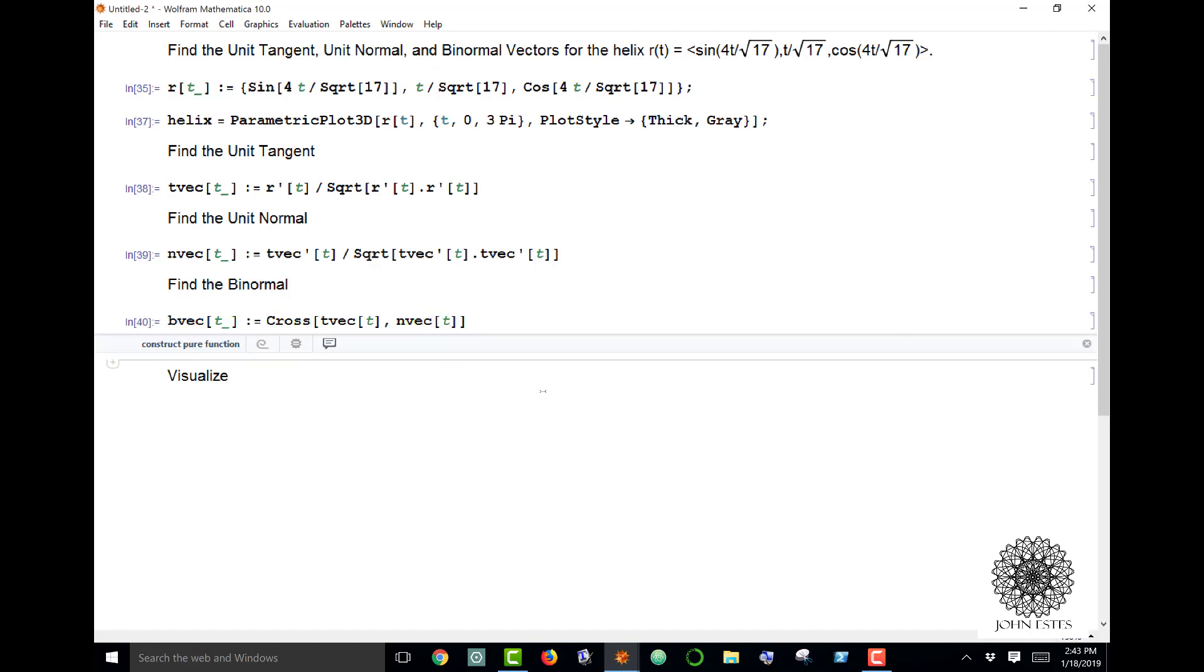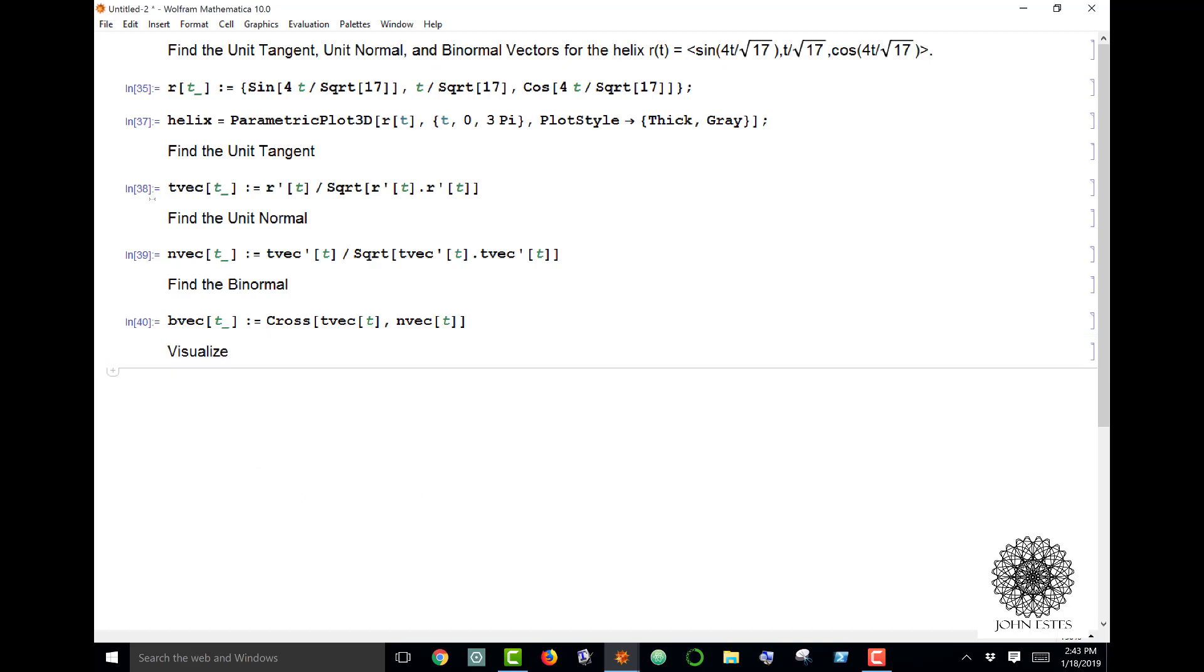So now we have defined these three vectors and I want to visualize it. Let me just write a function and I'll explain why this works in a second. I'm going to define a function here called vectorat[t].